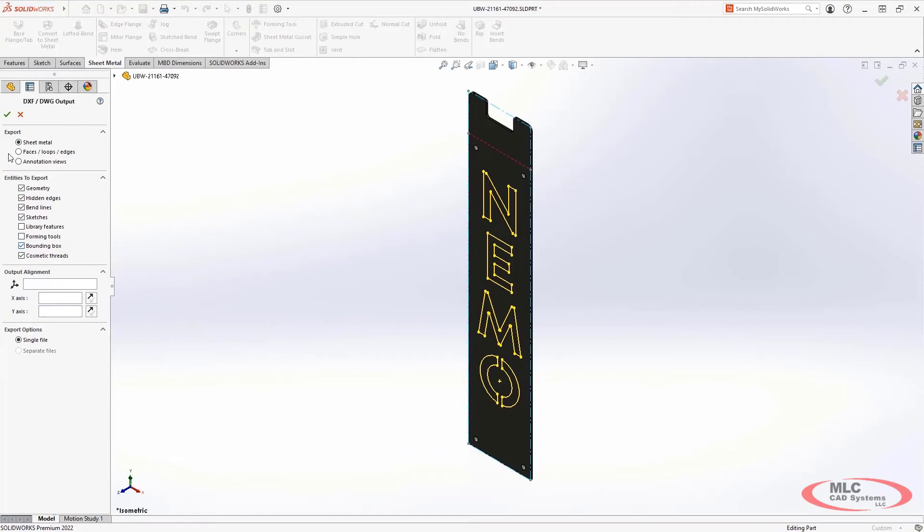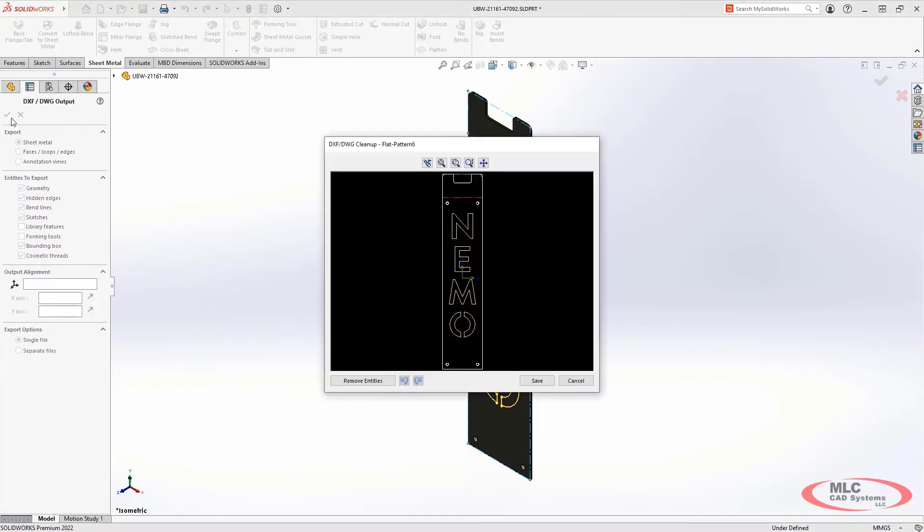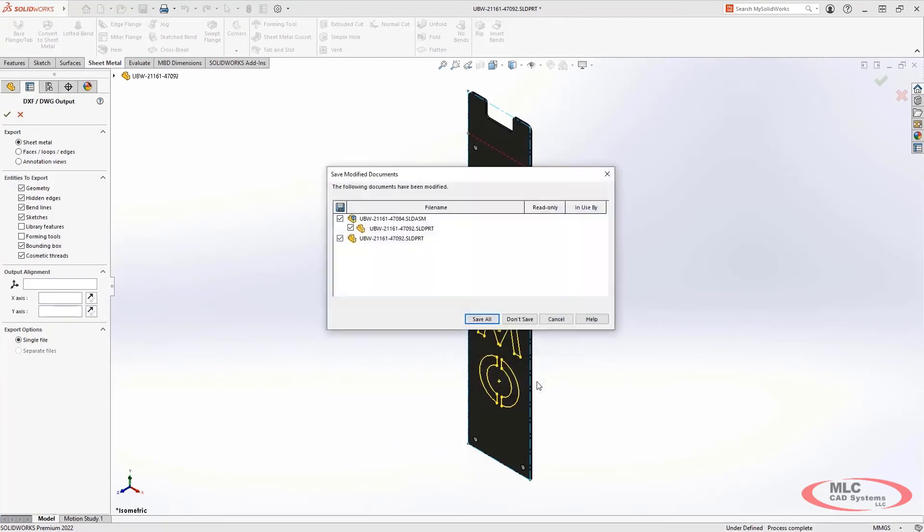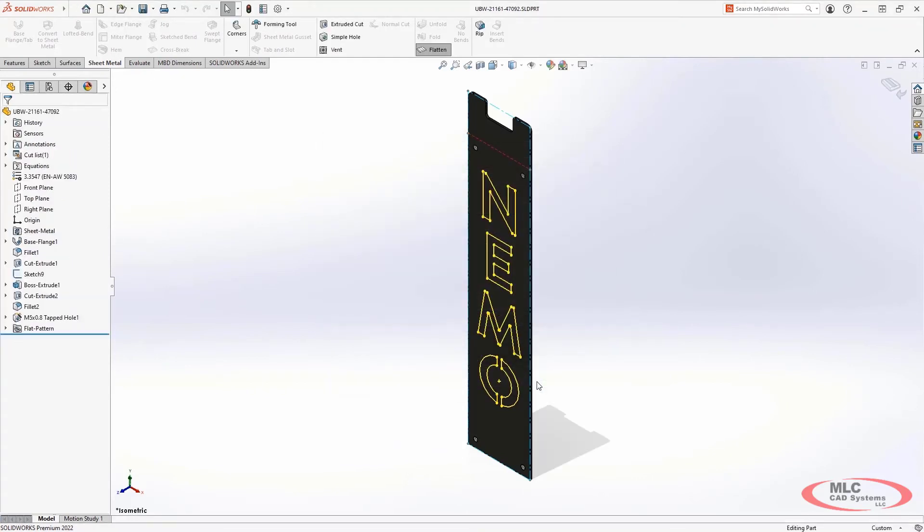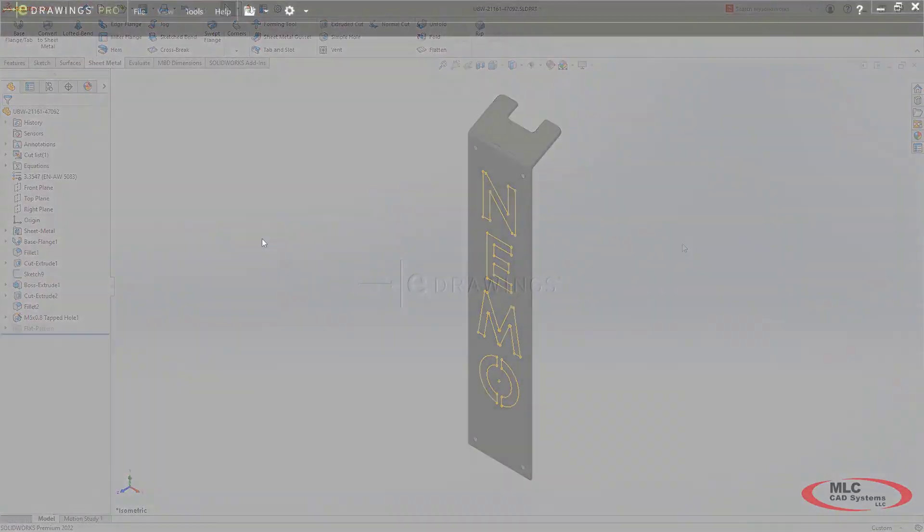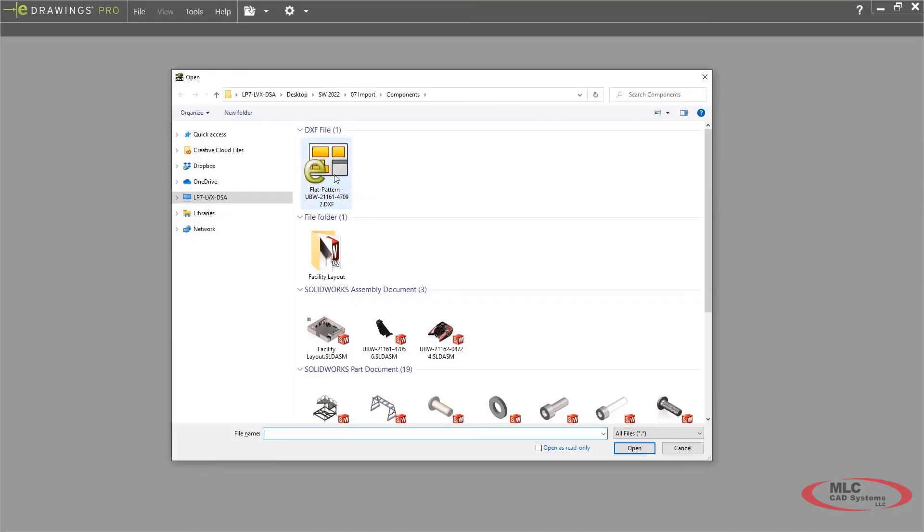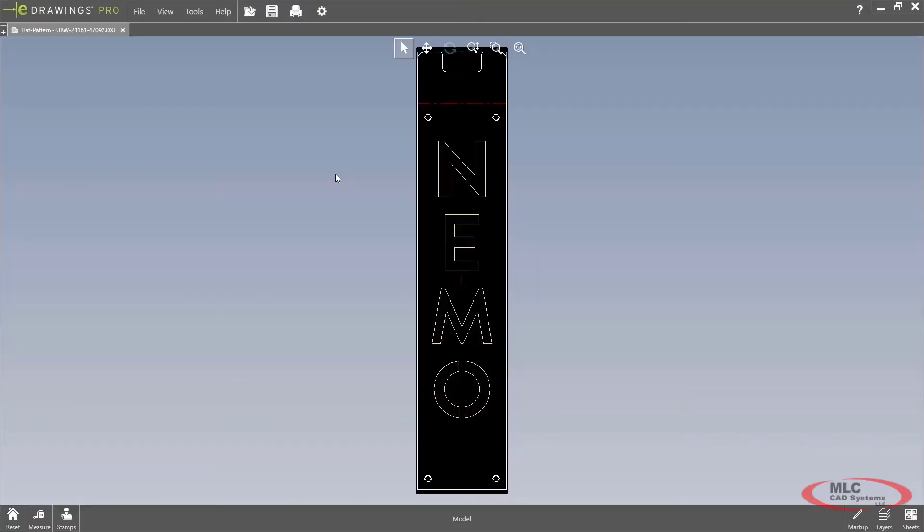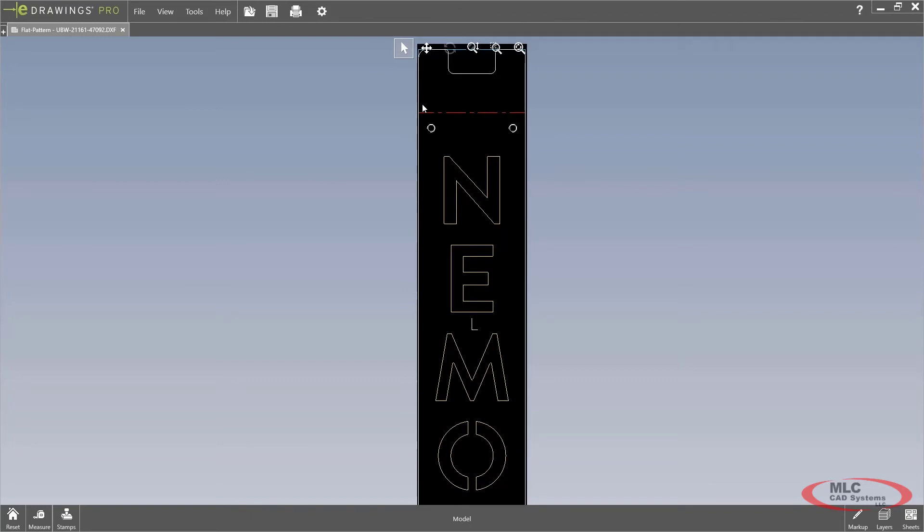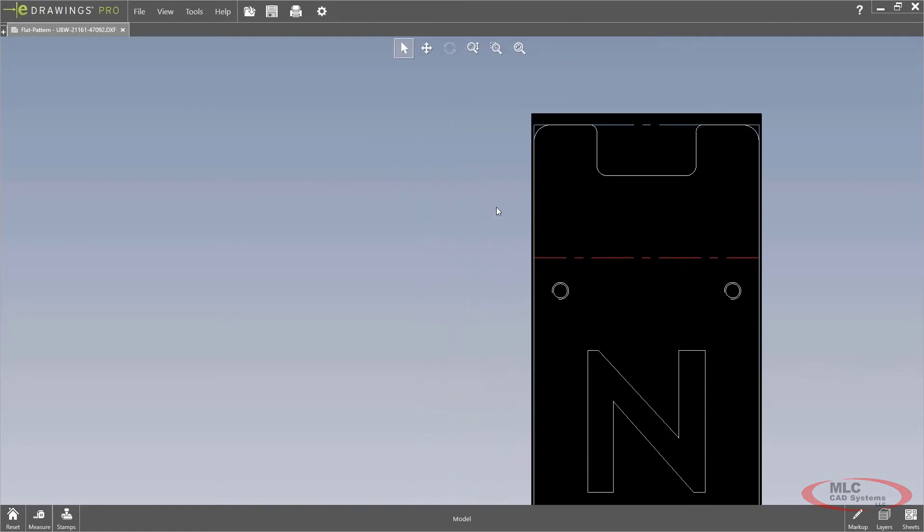Now, when using the export to DXF and DWG for a part file and enabling to include these objects, their colors will be honored in the output file. This is extremely valuable for downstream operations where colors can represent different manufacturing processes or parameters for NC tool equipment.